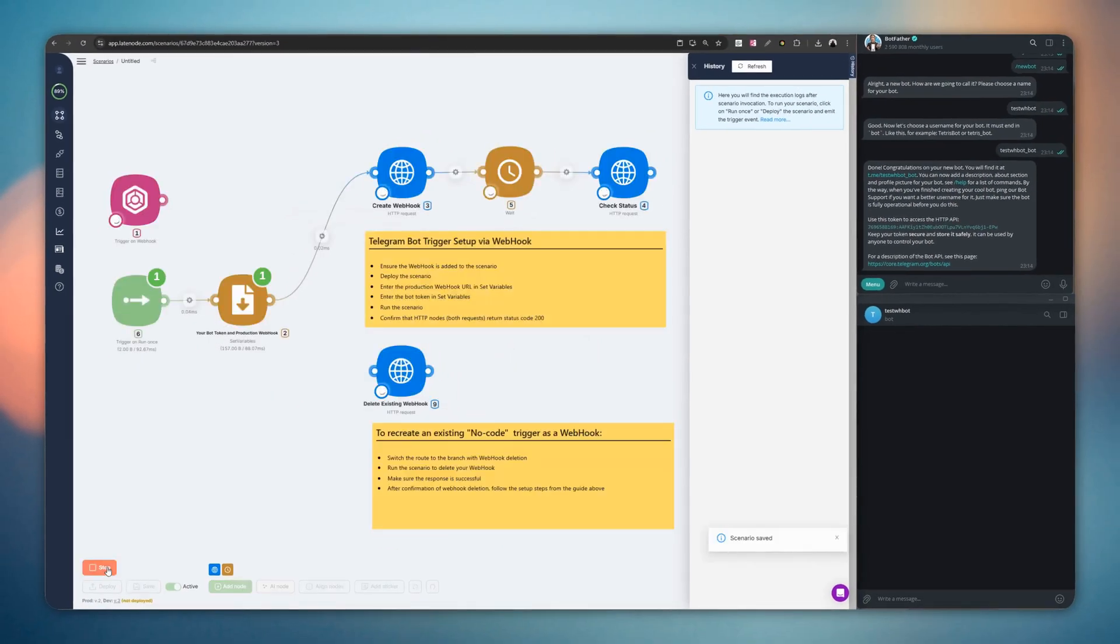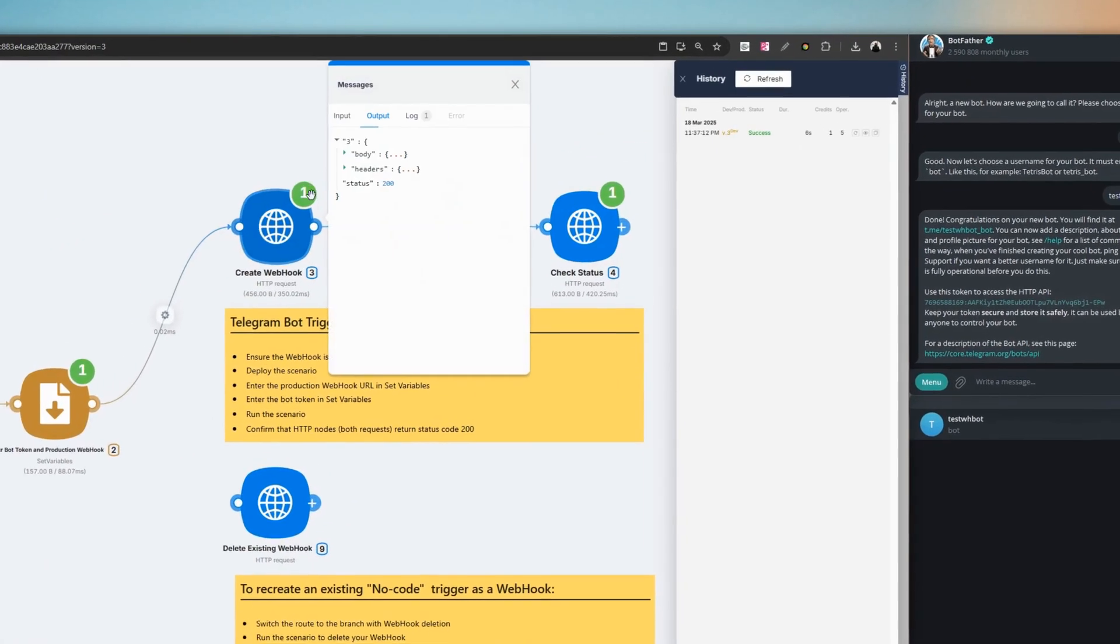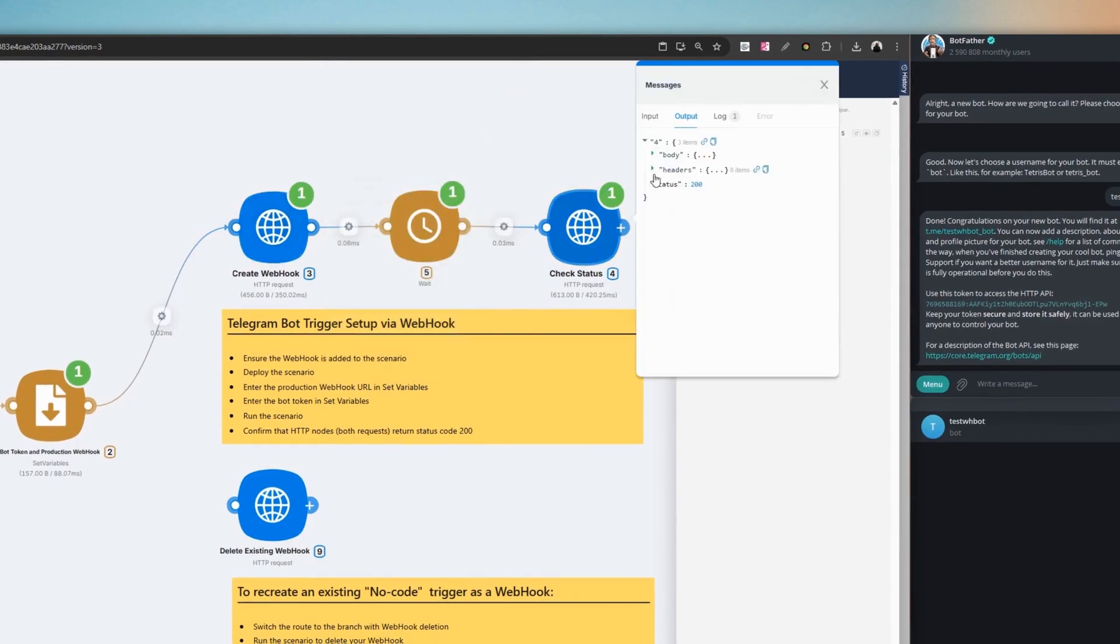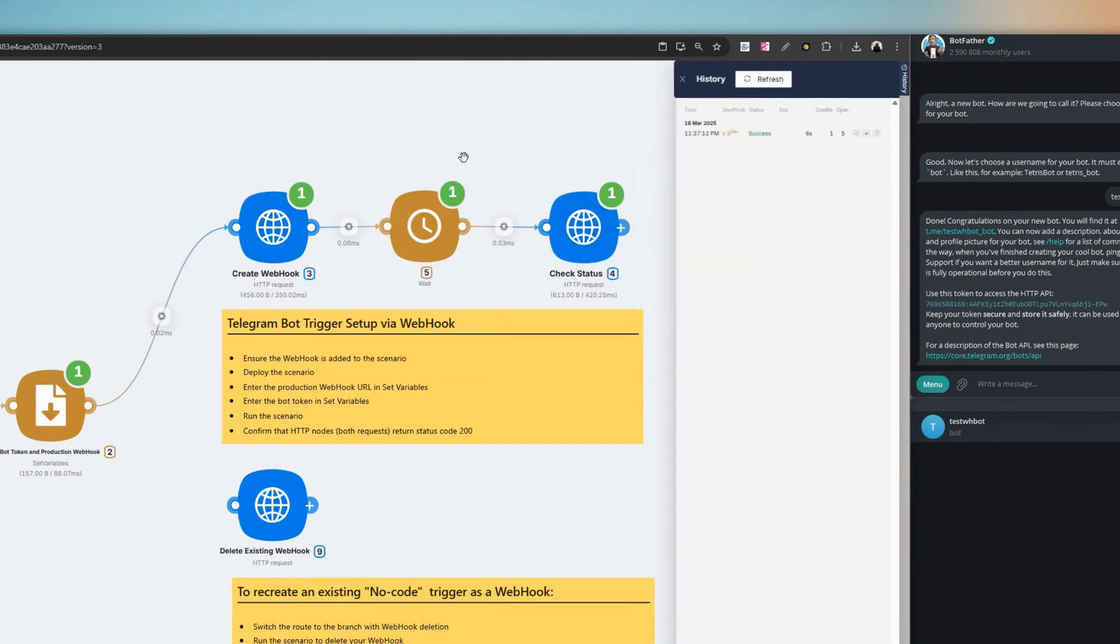Run the scenario and wait for it to complete. Check the status of the nodes. You should see a response confirming the successful creation of the webhook, along with its details.